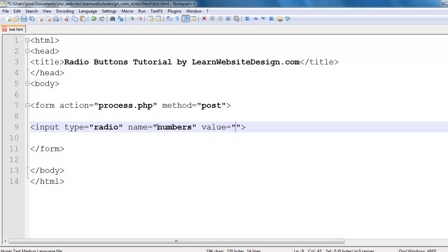Now the value attribute, the value of the value attribute is going to contain the data that is submitted to the script. So in this case I'll put the word one.